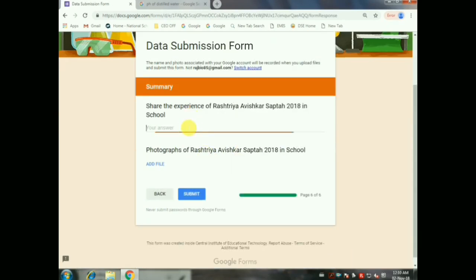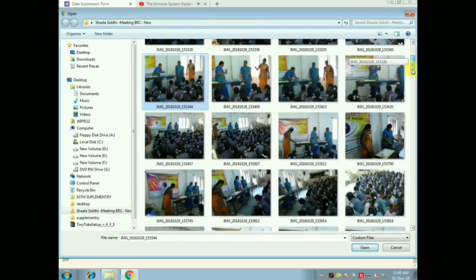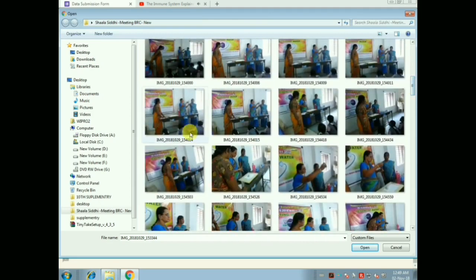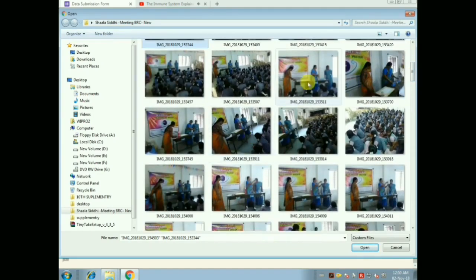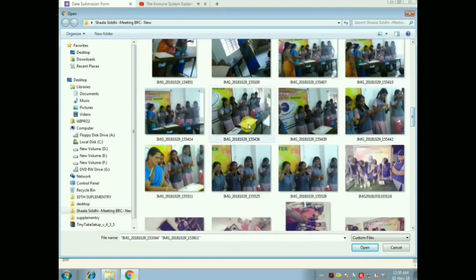It leads to the final page. You just have to mention four or five lines about these experiments — how the students are motivated, how it is useful for your school or community, and what are the benefits of the experiments. Then click Add Files to upload photos. Six or seven photos is enough. Press Ctrl to choose multiple photos at once.